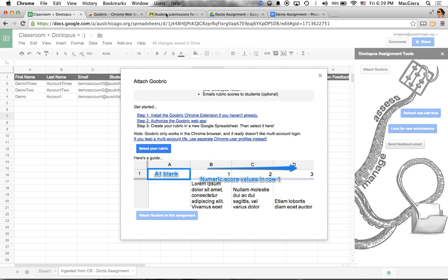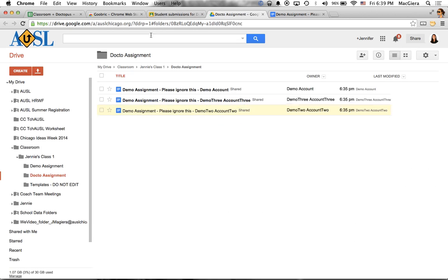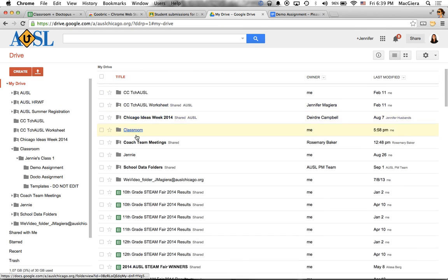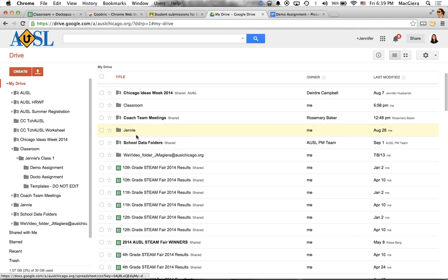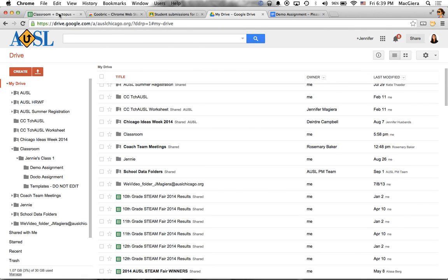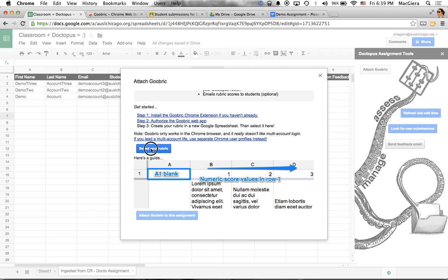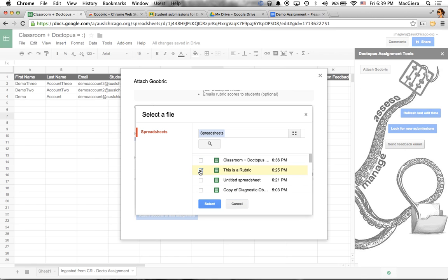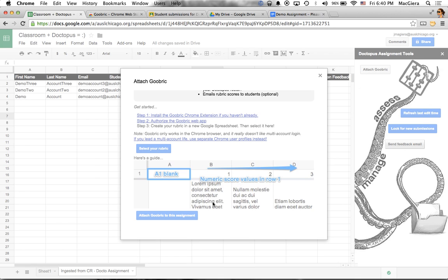But I've already created a rubric inside of my Google Drive, which I can go ahead and select. So I click select your rubric. And I find a spreadsheet where I created it. Here it is. This is a rubric. It does have to be in spreadsheet format. You can't do it in docs.